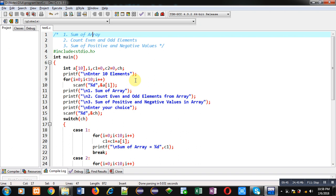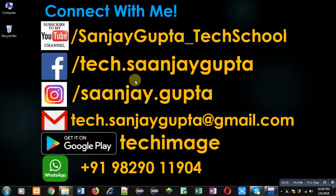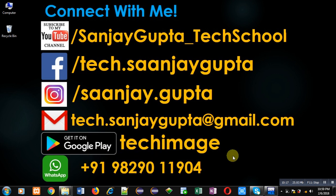I hope you have understood how you can manage arrays with the help of switch statement with this demonstration. If you want to watch more programming related videos you can follow or subscribe to my YouTube channel: youtube.com/sanjay_gupta_techschool. You can also download my programming app TechMS available on Google Play, which contains various tutorials regarding programming languages. Keep following my YouTube channel and download my app. Thank you for watching this video.